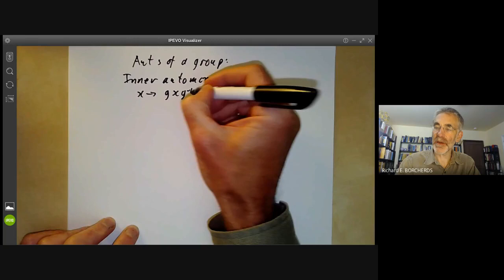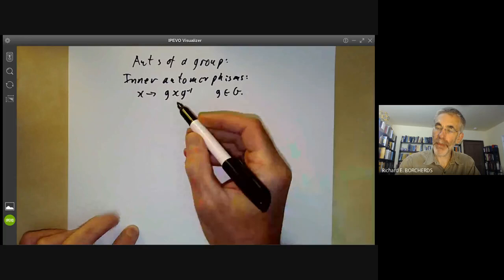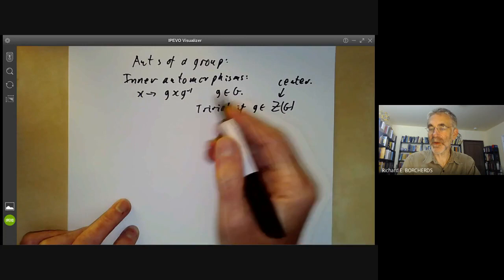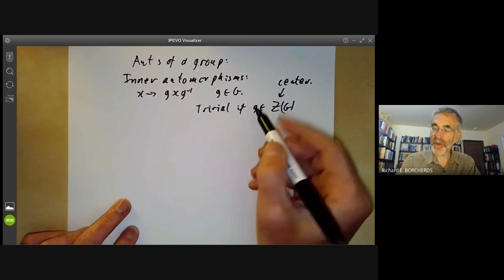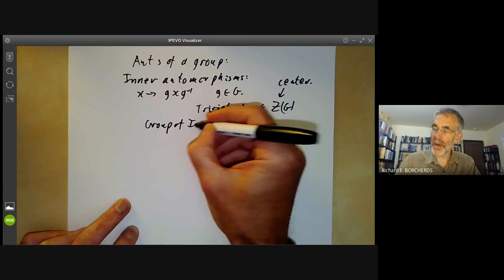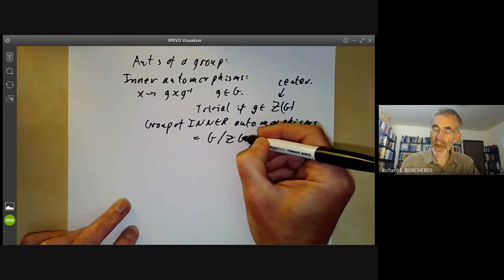This is trivial if g is in the centre of G, because that's just the same as saying x equals g·x·g⁻¹, so g would have to commute with everything. So the group of inner automorphisms is just the quotient of G by the centre of G.